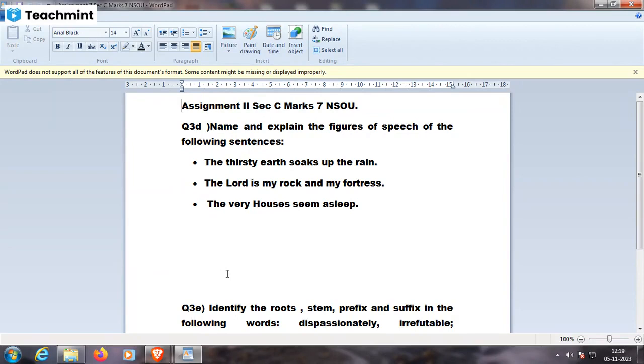It is a personification. Again, another example: the thirsty earth soaks up the rain.